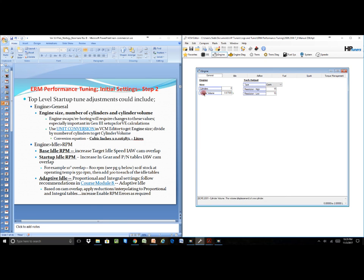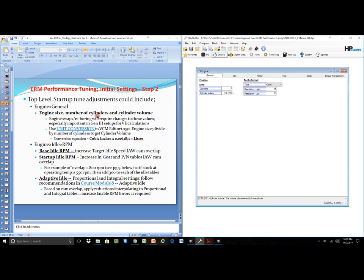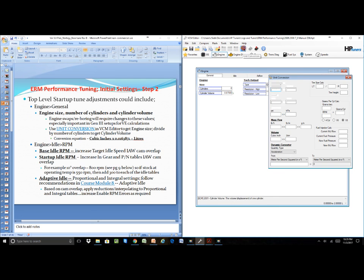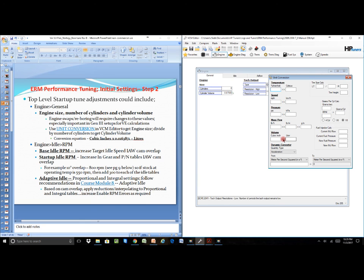If we look at the engine size, we have the volumes and things that we need to fill out. It says use the unit conversion, and we can use the unit conversion from the editor down in here so that we can calculate if we know the cubic inches but don't know the liters and vice versa. We can calculate it through there.